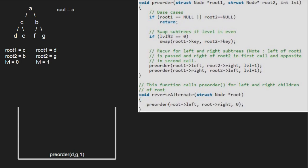As root 1 or root 2 is not null and level mod of 2 is not 0, the first two if conditions are not satisfied and we pass D's left and G's right which are both null. Because root 1 is null, we return to the previous call.